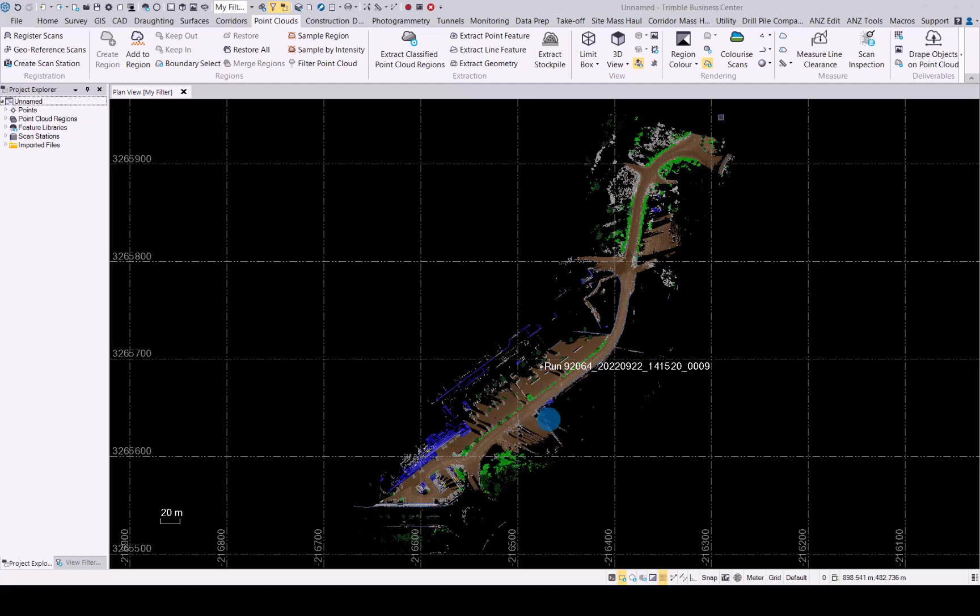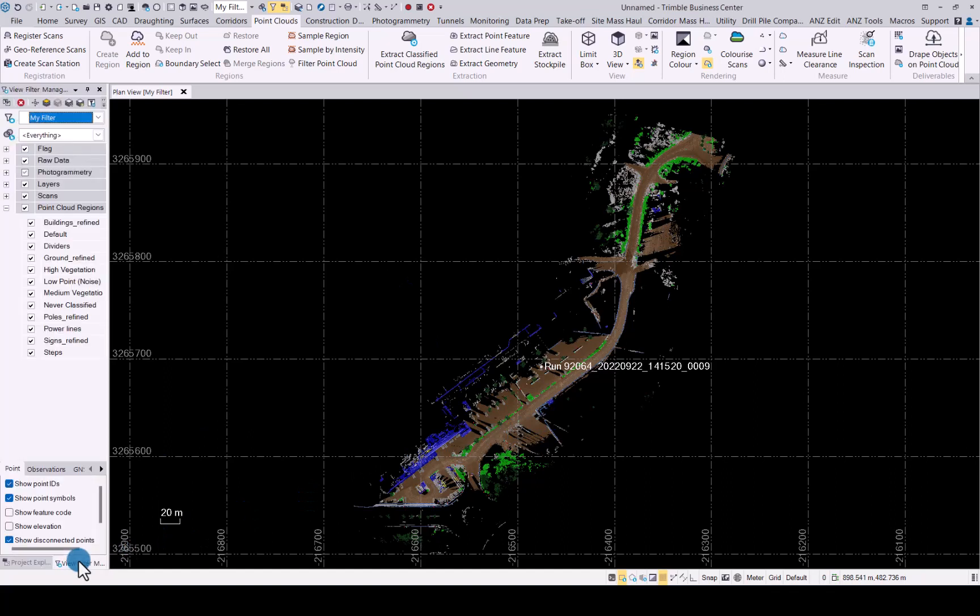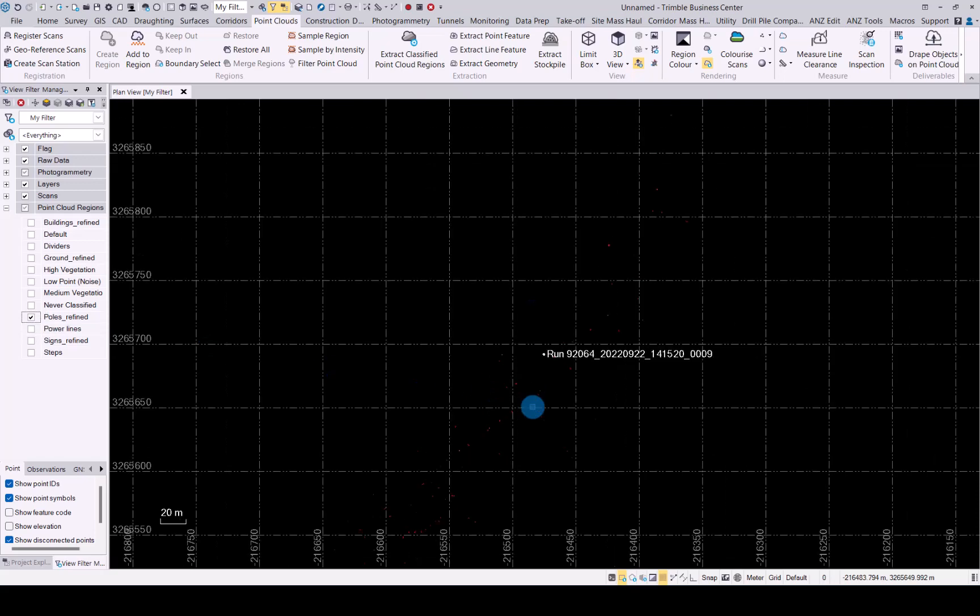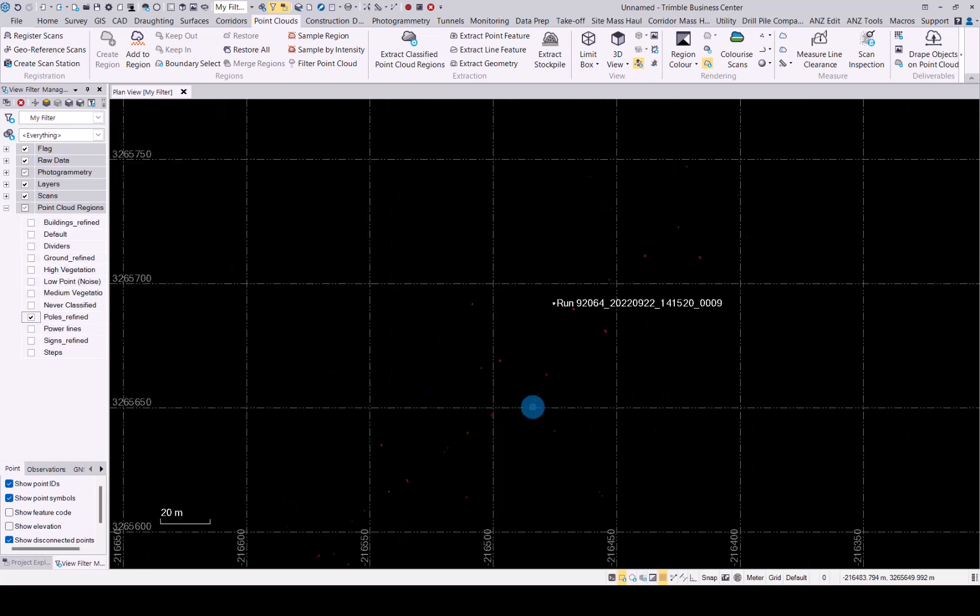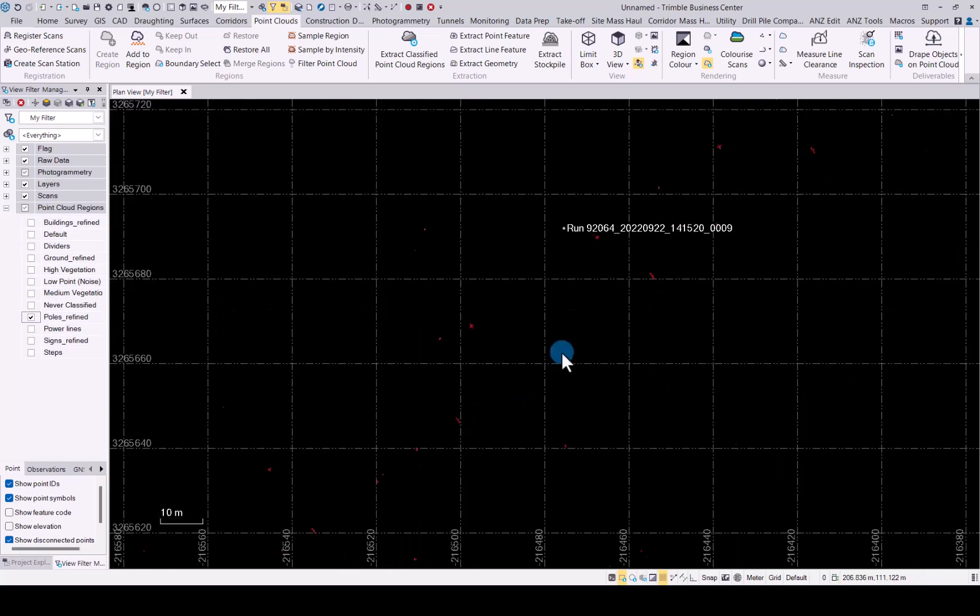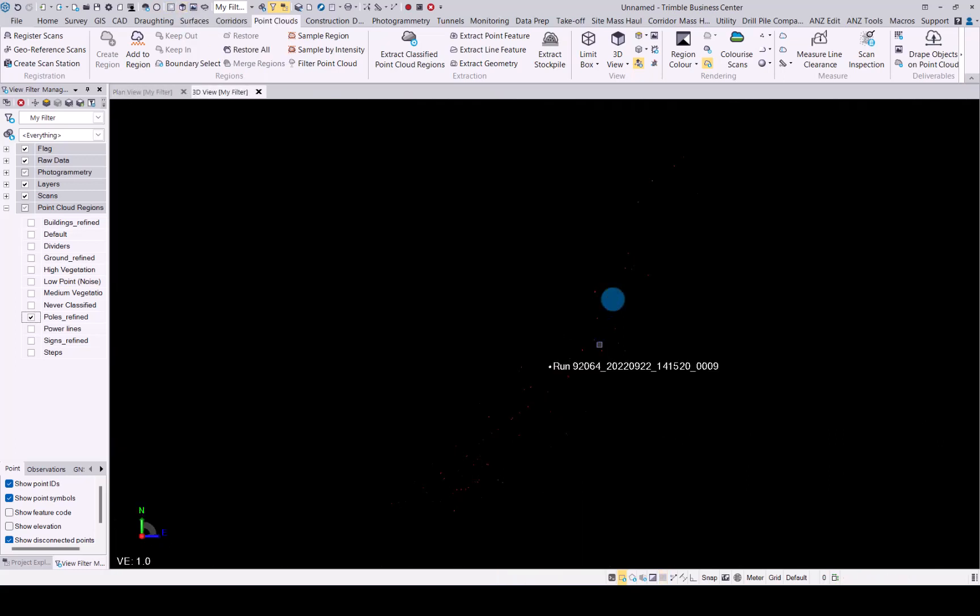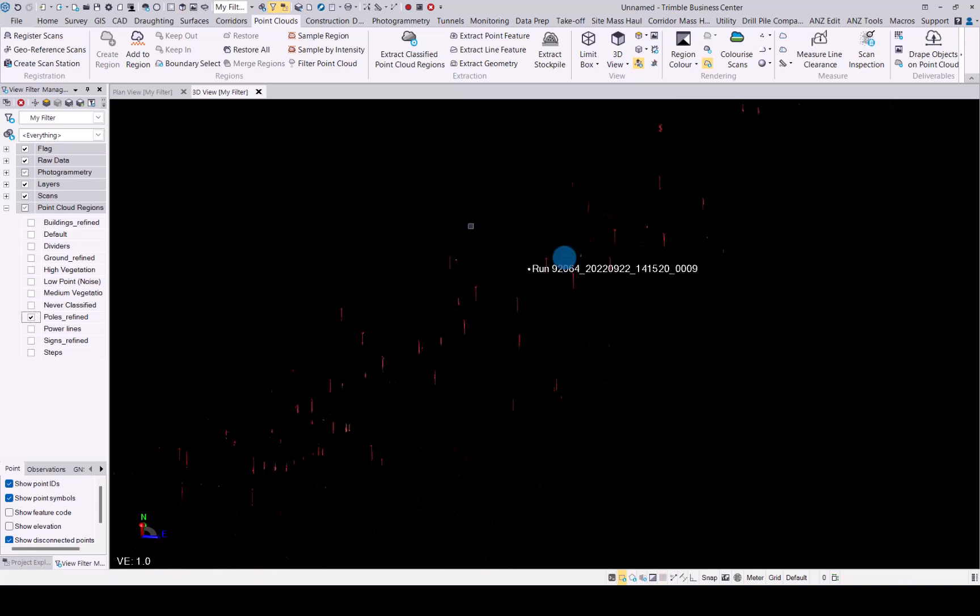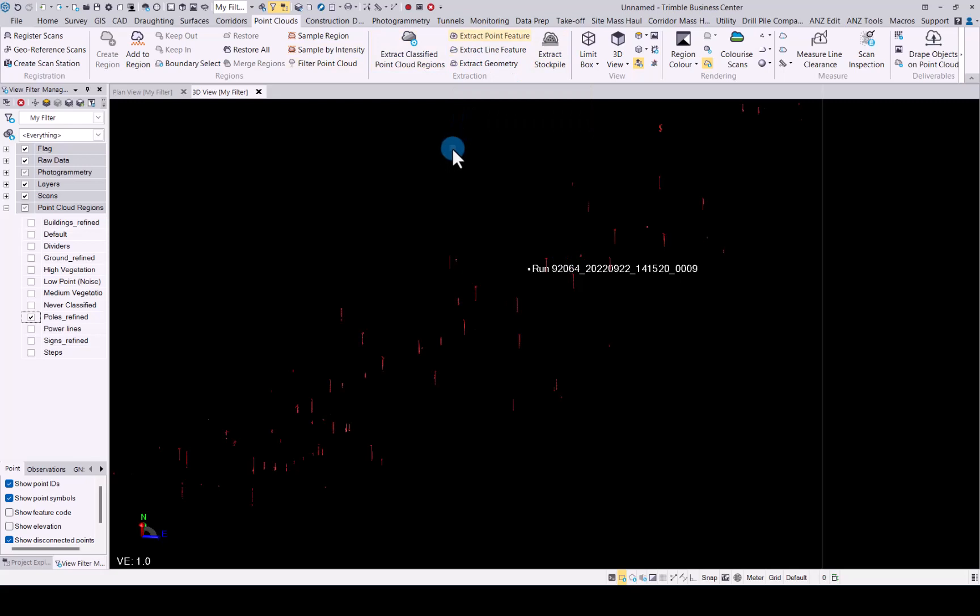As you can see, I have a point cloud loaded and it's already been classified. We will switch off everything and then just leave on the polls and refinement option here. If you go into 3D view, we can see we have quite a bit of data around here. Let's go to the point cloud tab and then extract point feature.